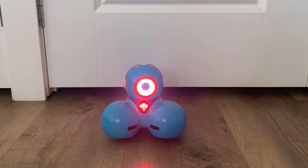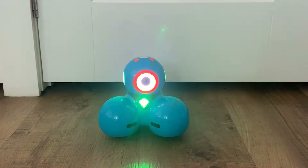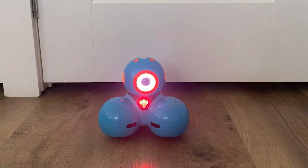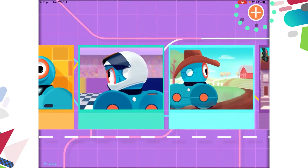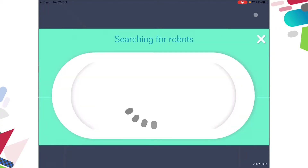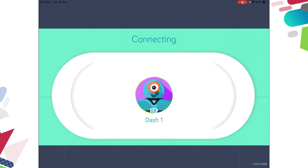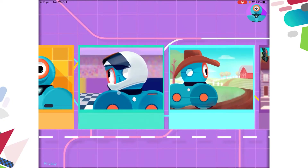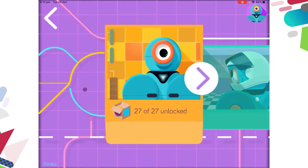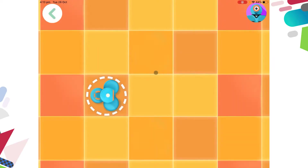I'm going to use Dash to make some patterns using sound. I'm going to use the Path app. Once you've opened the app, you need to connect your Dash — turn him on and select the big plus icon in the top right-hand corner. Make sure you've selected the correct robot; it can get a little tricky if you've got more than one Dash in your room.